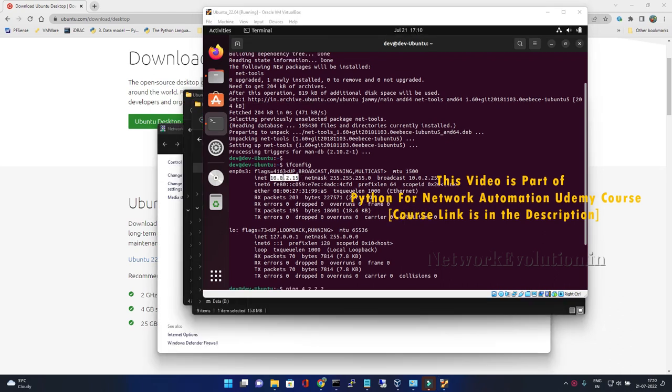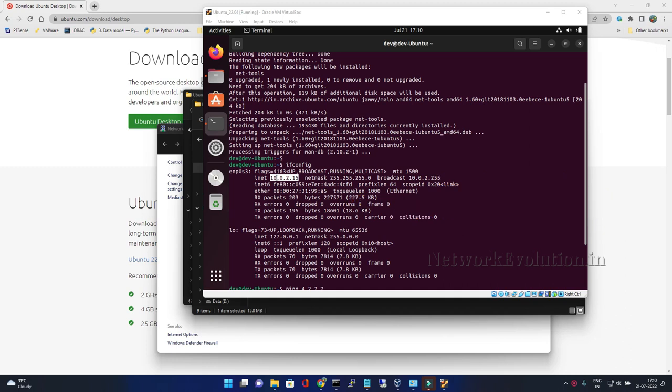But this IP won't be reachable from the host machine. In the next lecture we will see how to add this into a host-only network, enable RDP, and access the Ubuntu machine from there. Thank you.